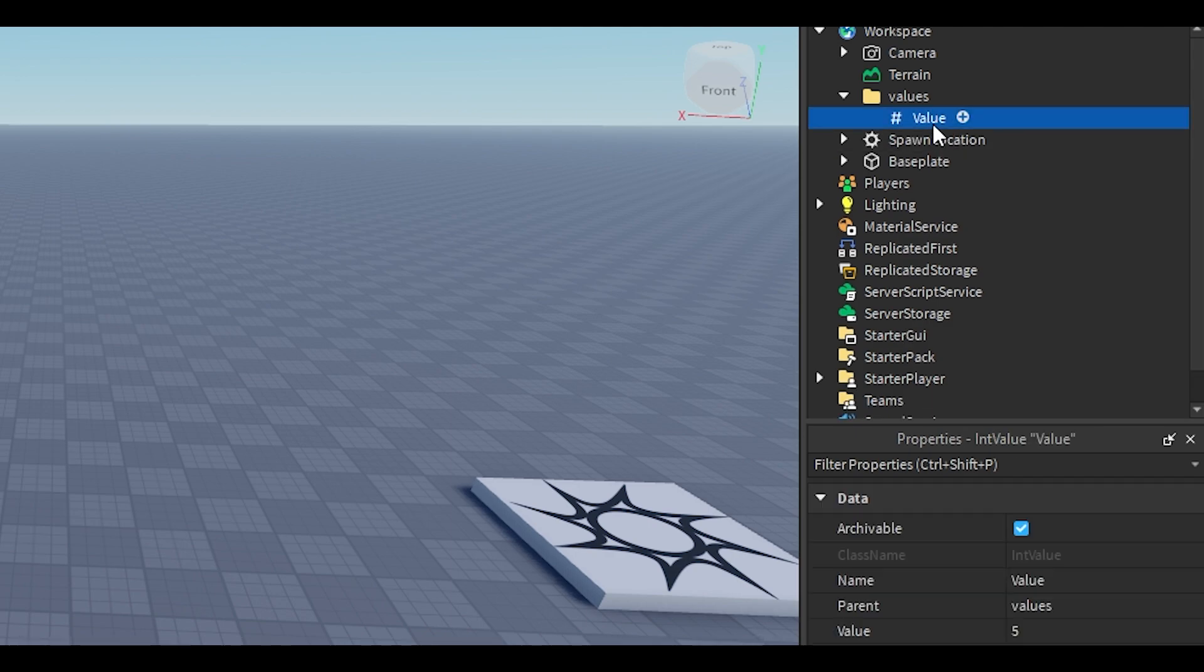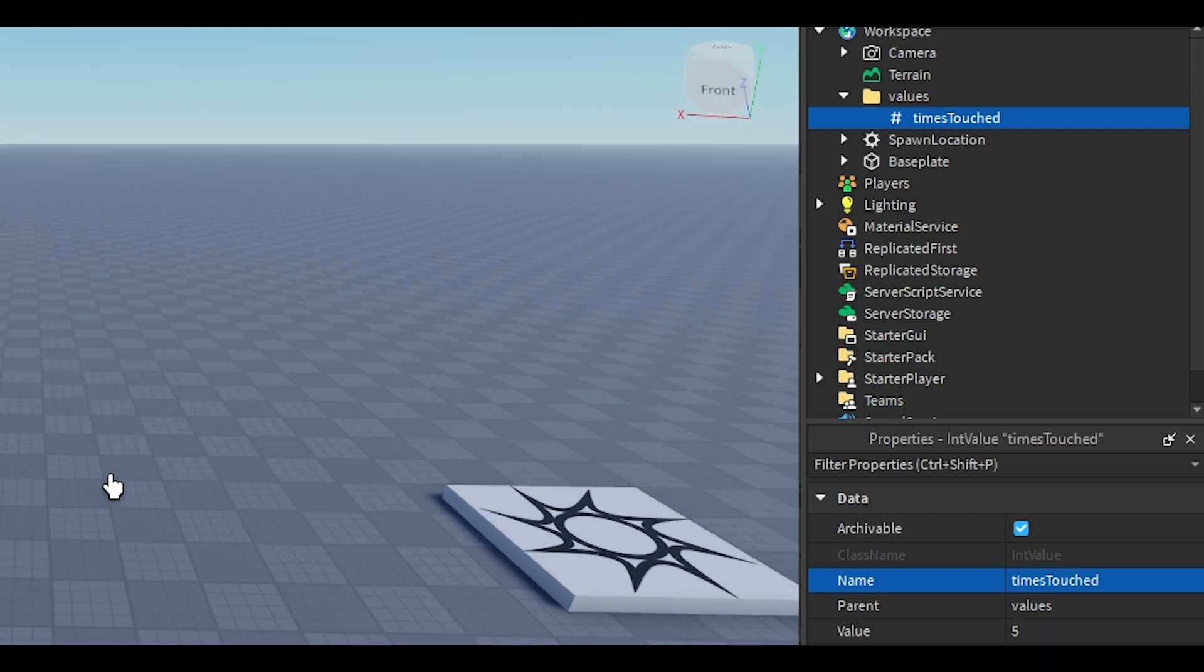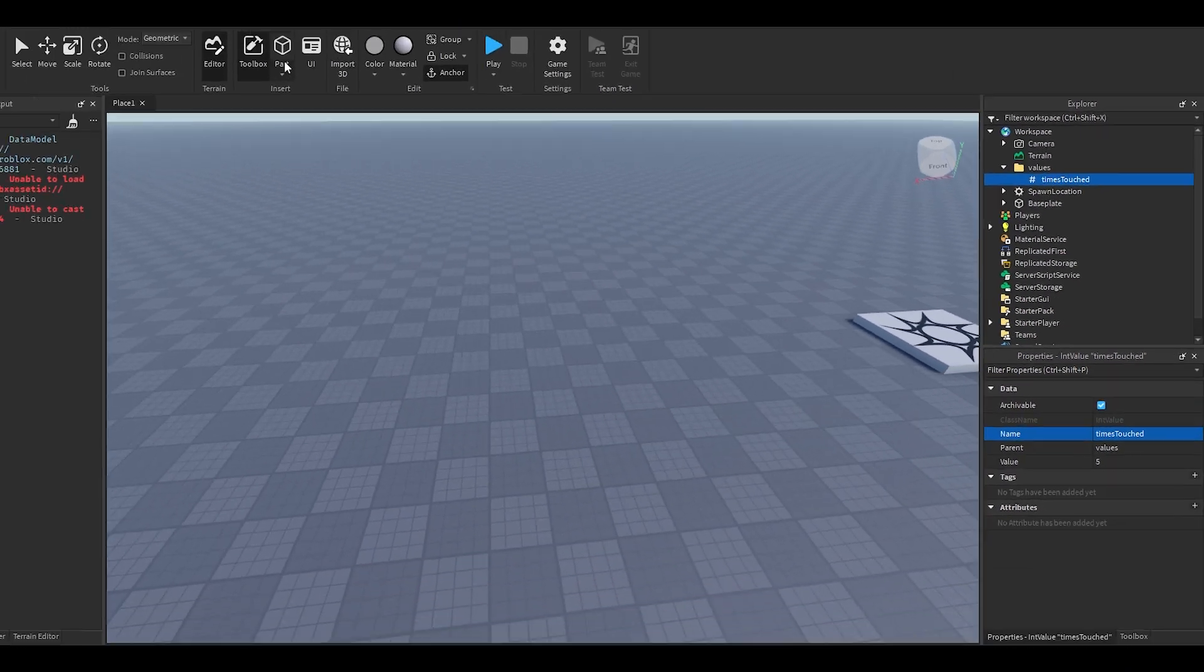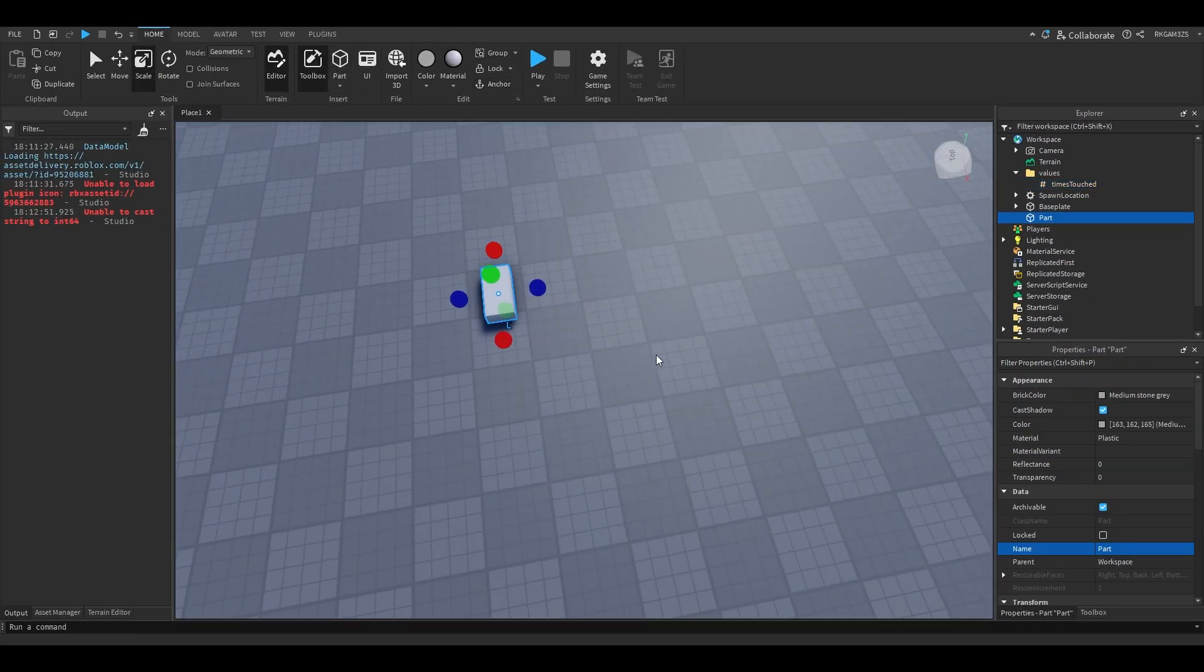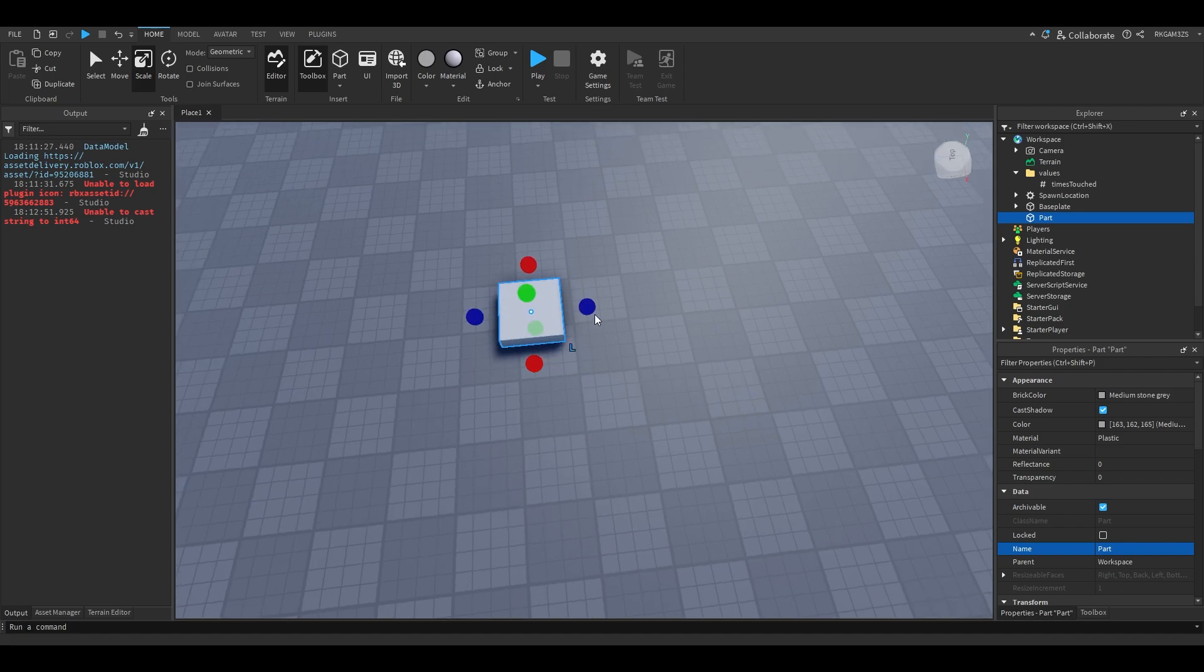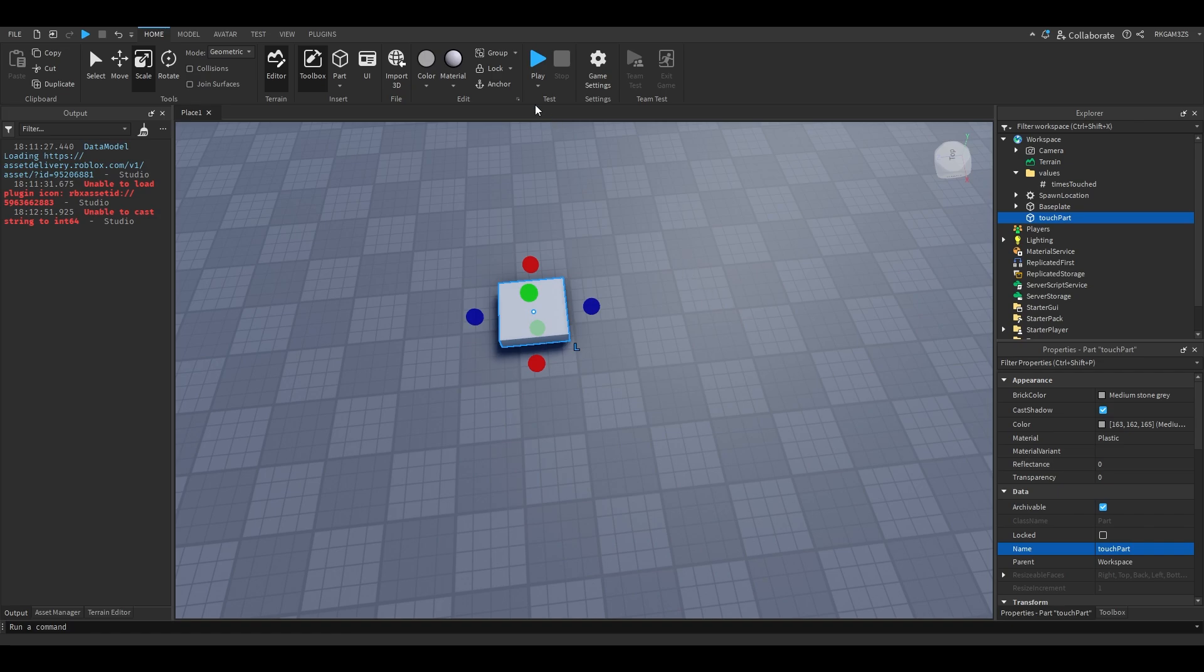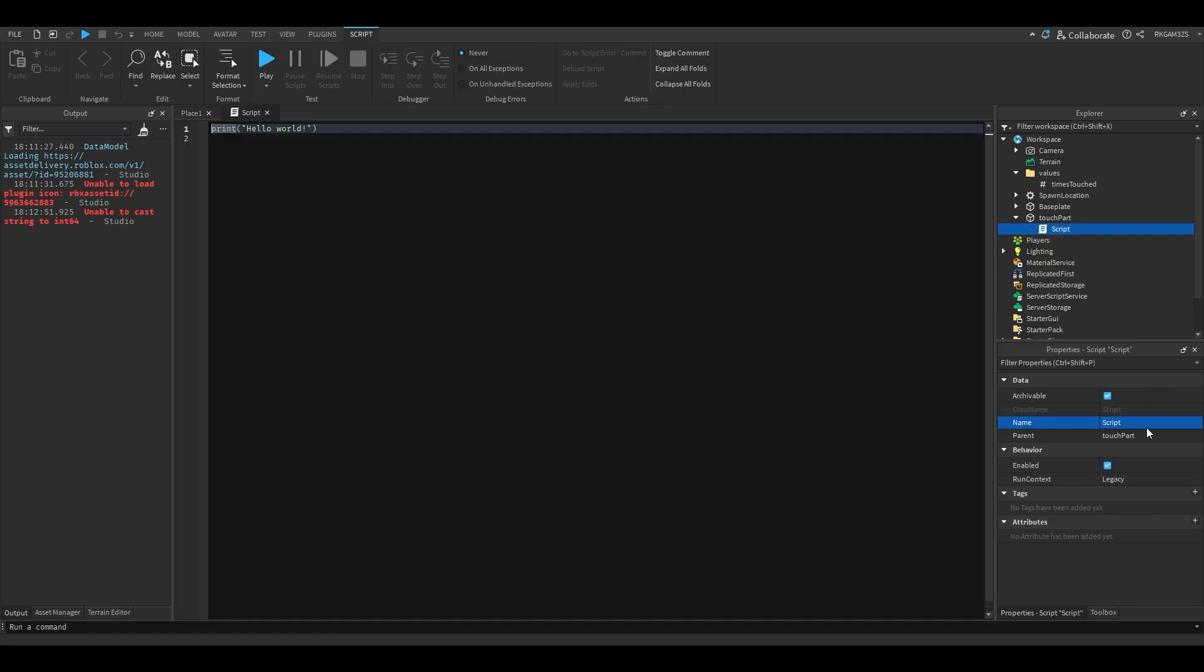We're going to be talking about the int value. We're gonna put this int value, actually we're just gonna name it times touch. We're going to add a part and we're just going to name the part Touch part. I'm going to anchor it and I'll put a script inside that part. I'm going to name this script Touch Handler.